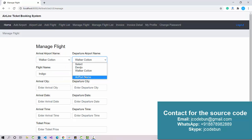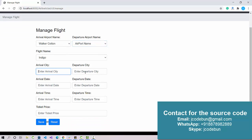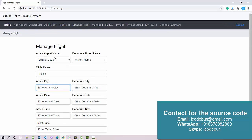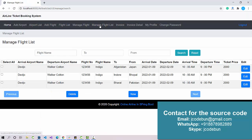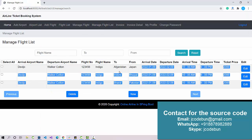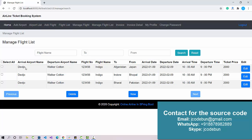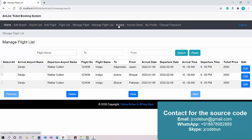Under Manage Flight you can schedule a flight by selecting the arrival airport, departure airport, and flight name — all available flights are loaded automatically in the dropdown. You fill in the arrival city, departure city, arrival date, and other details to reschedule the flight. The managed flights then display with attributes like airport names, flight number, flight name, cities, arrival/departure dates and times, ticket price, and an edit option.